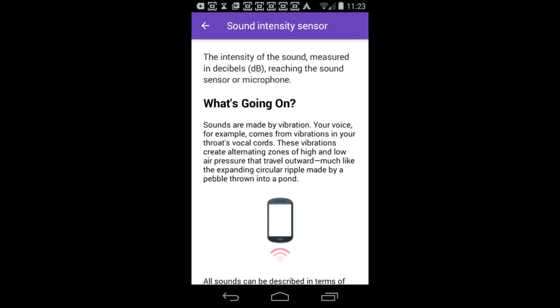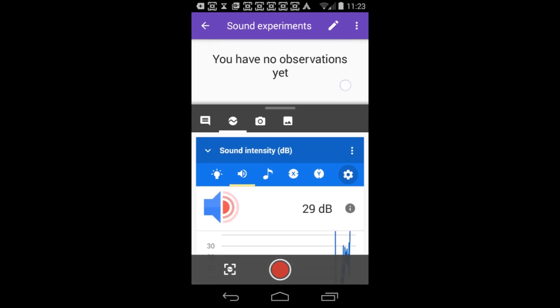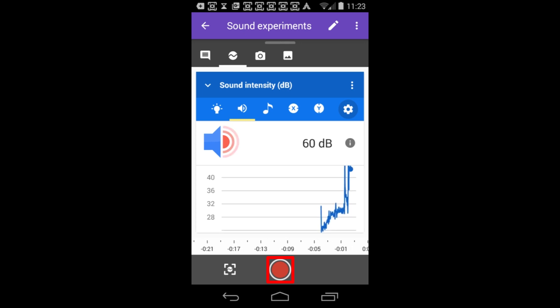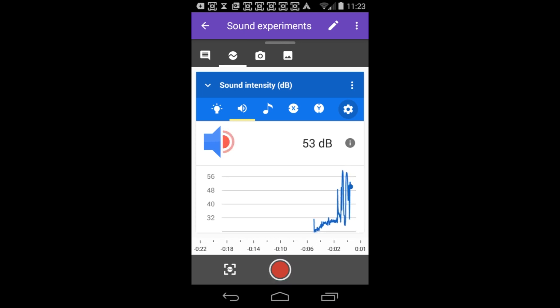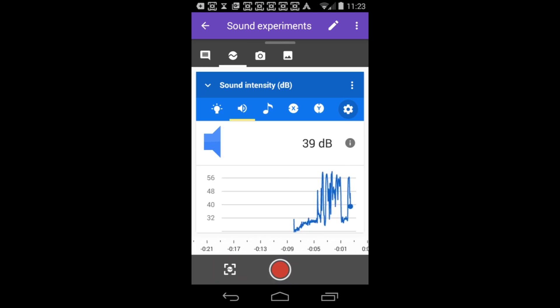The app will display both the instantaneous reading and a graph showing how the reading changes over time. You can record data by tapping the record button and take a single reading by tapping the snapshot button.